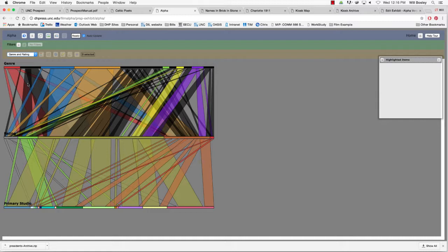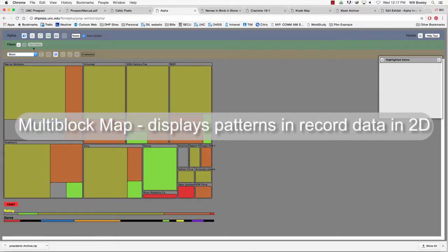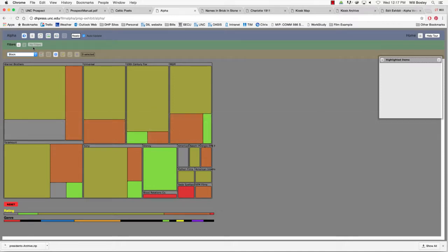The multi-block map visualization allows you to explore patterns in your record data two dimensions at a time. Records are first grouped together according to the primary attribute value and are then split further by a second attribute. You can choose dynamically between several secondary attributes.